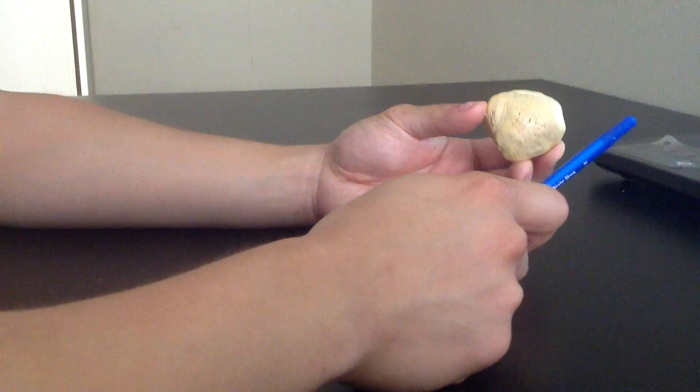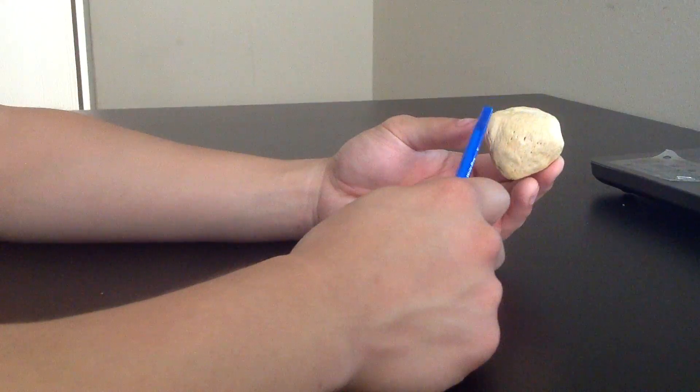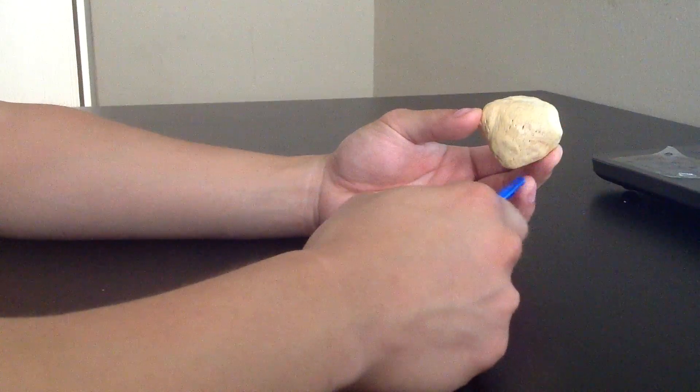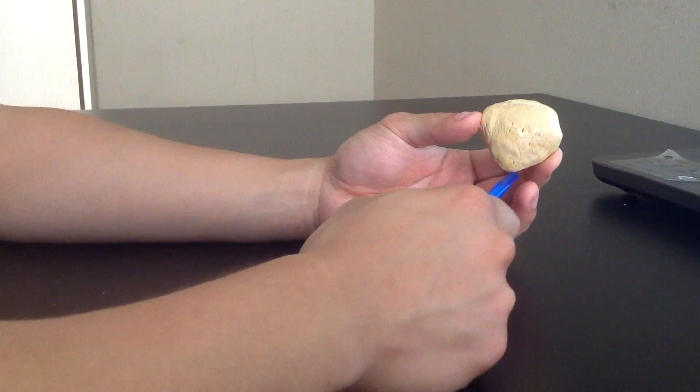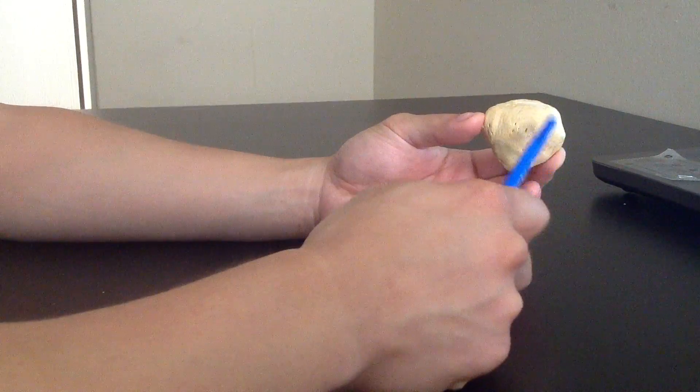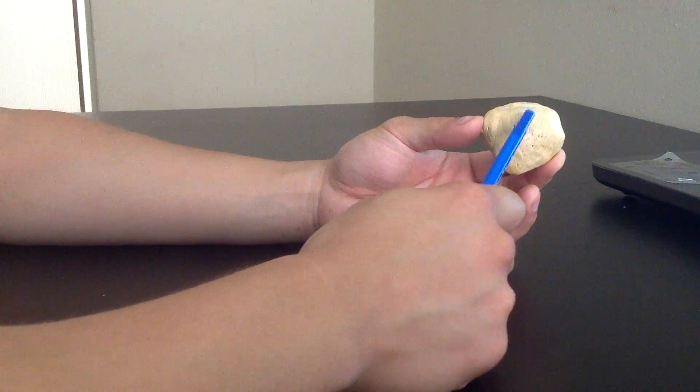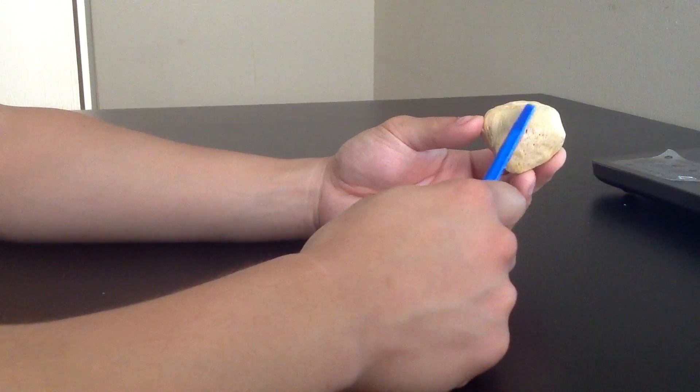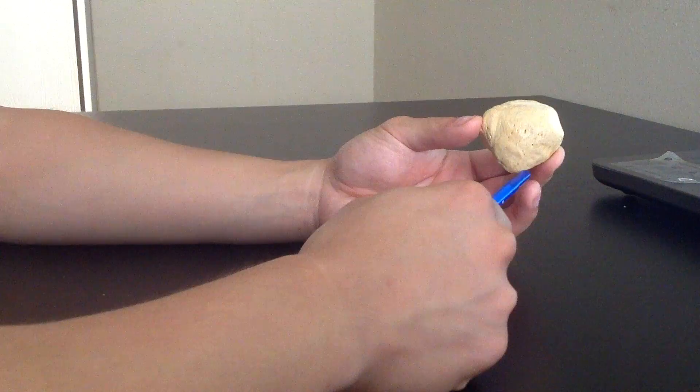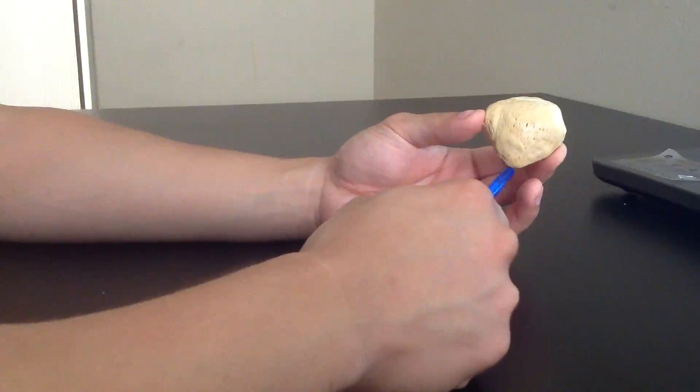Also important for the patella is that the base is superior, and the apex is inferior, as we mentioned before. The base is the attachment of the quadriceps muscles, and the apex is the attachment of the patellar tendon.